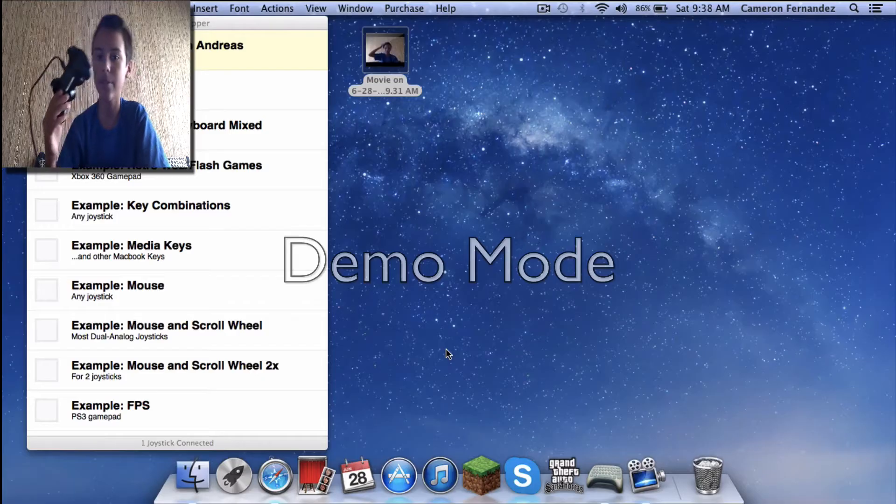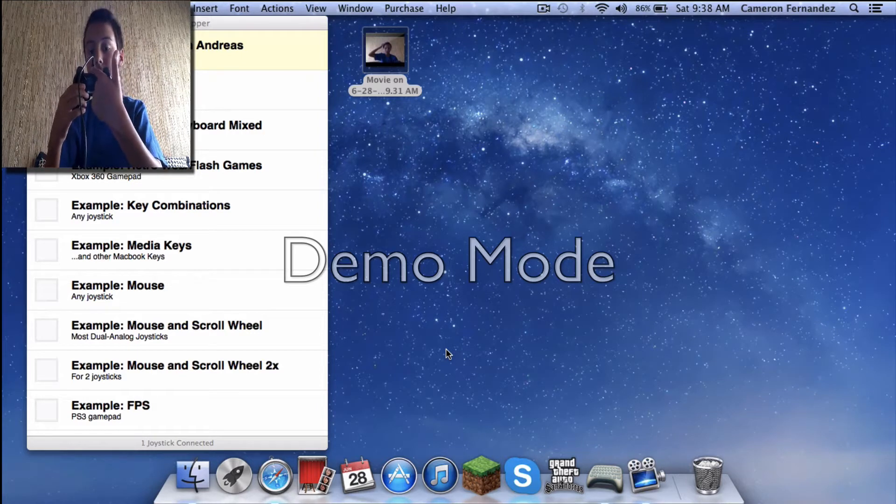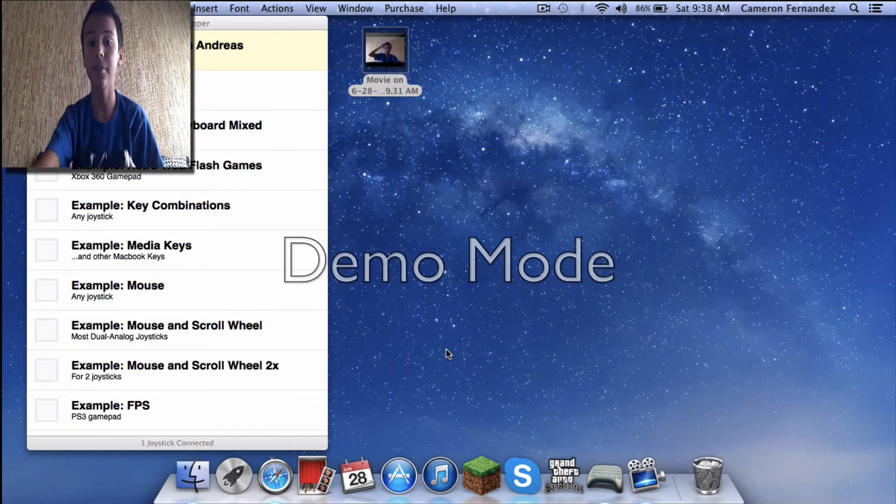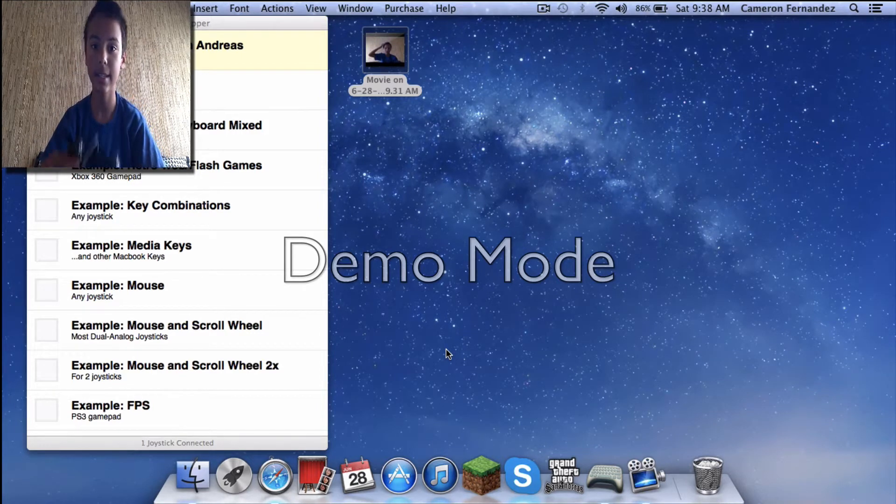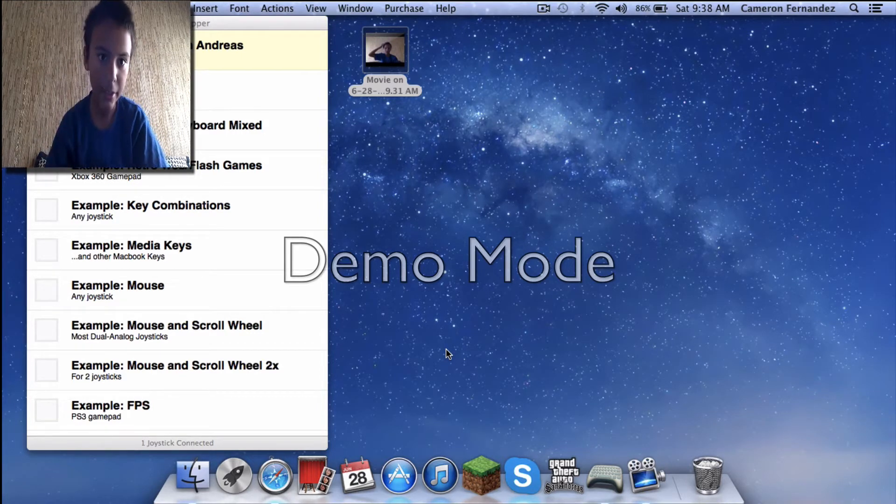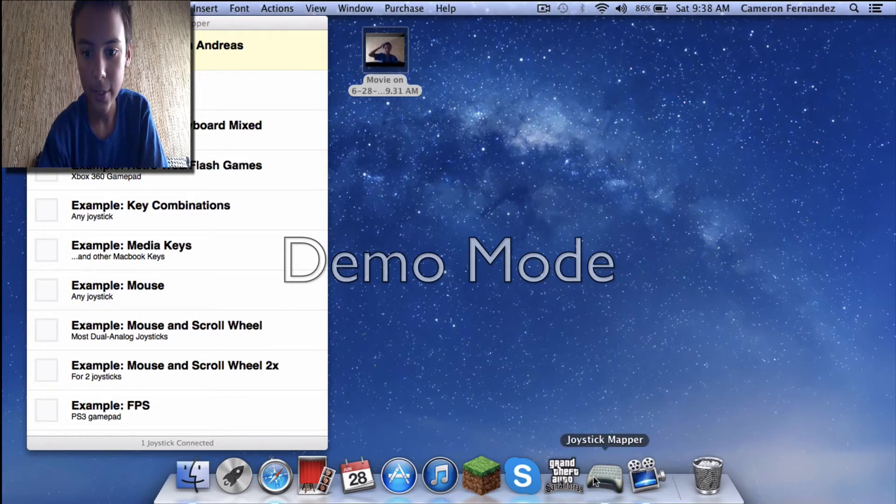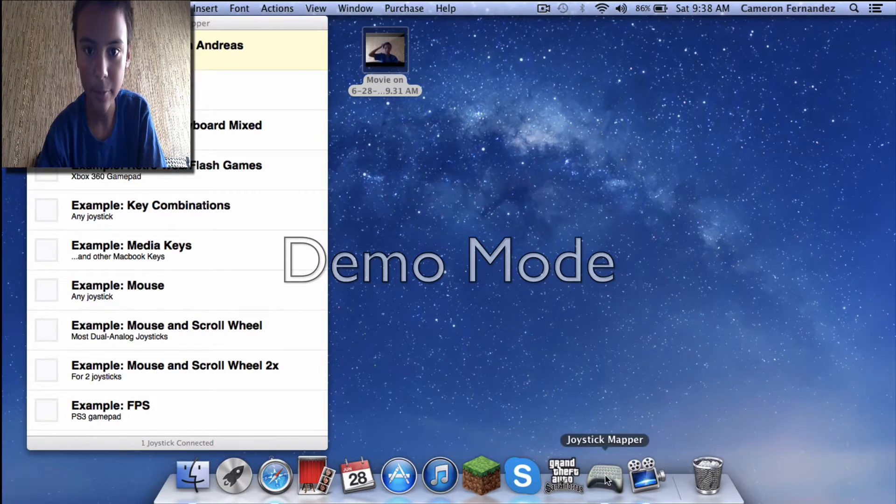Once you have your PS3 controller connected to this end and the other USB end connected to the computer, you're going to download this app called Joystick Mapper, which is about $4.99 at the App Store.